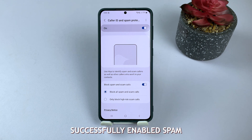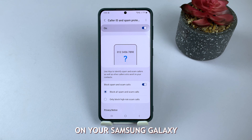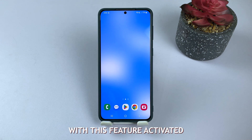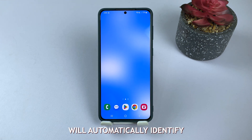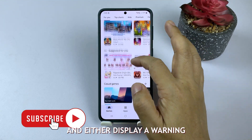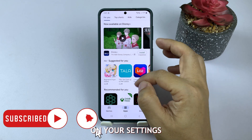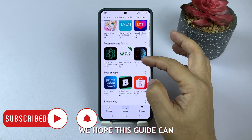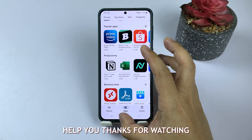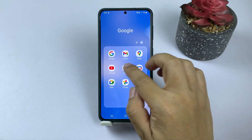You have now successfully enabled spam and robocall protection on your Samsung Galaxy device. With this feature activated, your phone will automatically identify potential spam or robocalls and either display a warning or block them depending on your settings. We hope this guide can help you. Thanks for watching, and I'll see you next time.